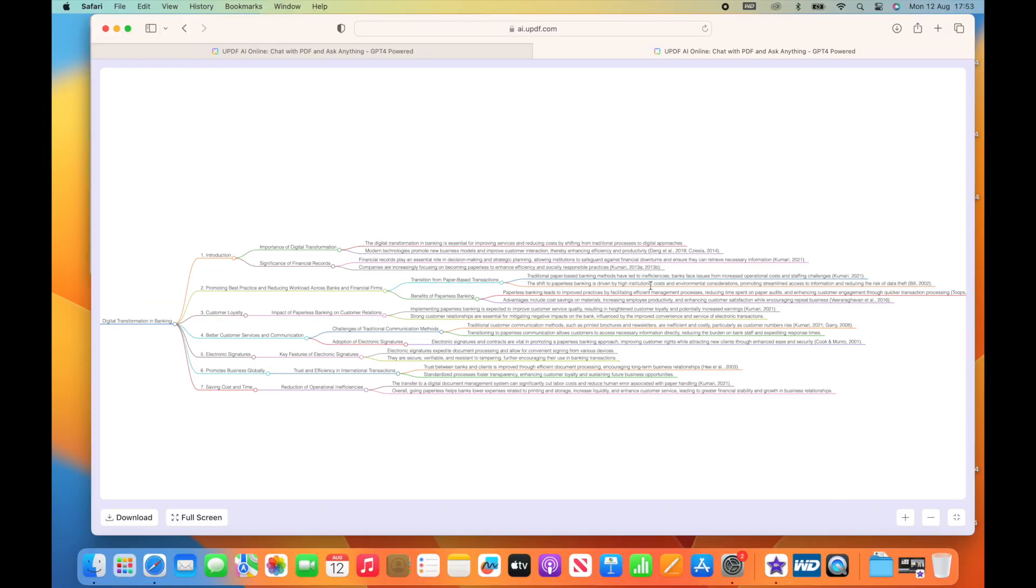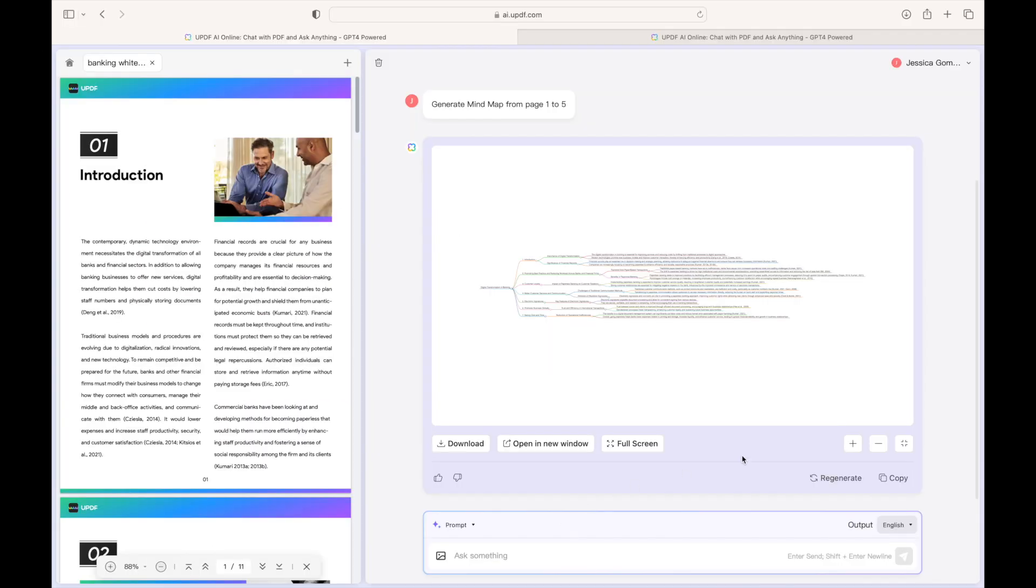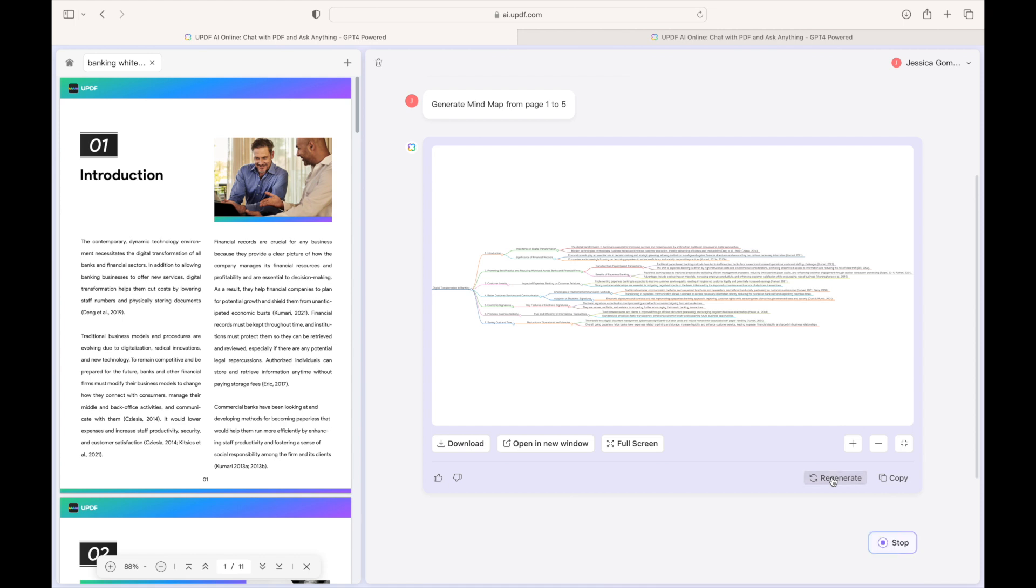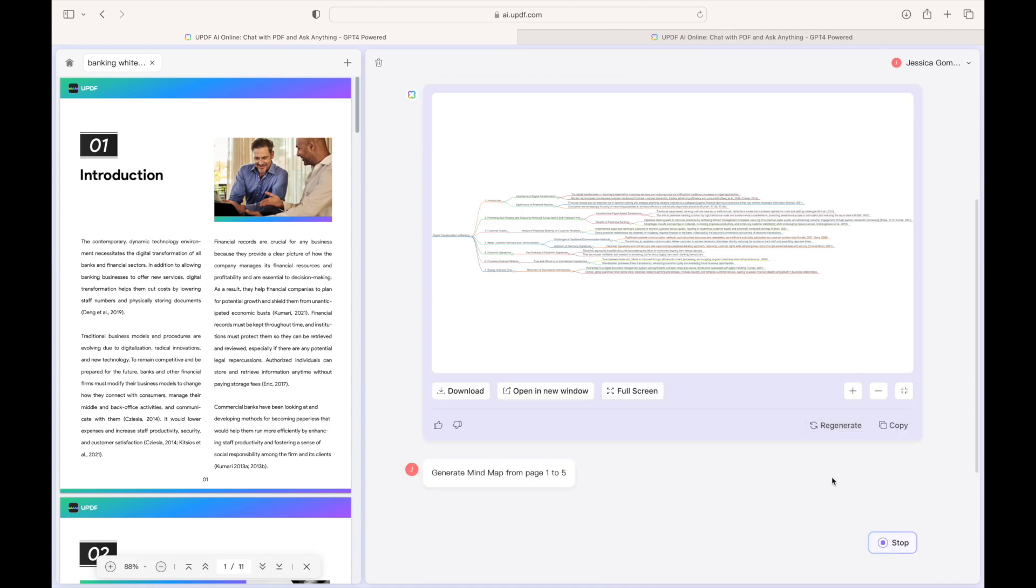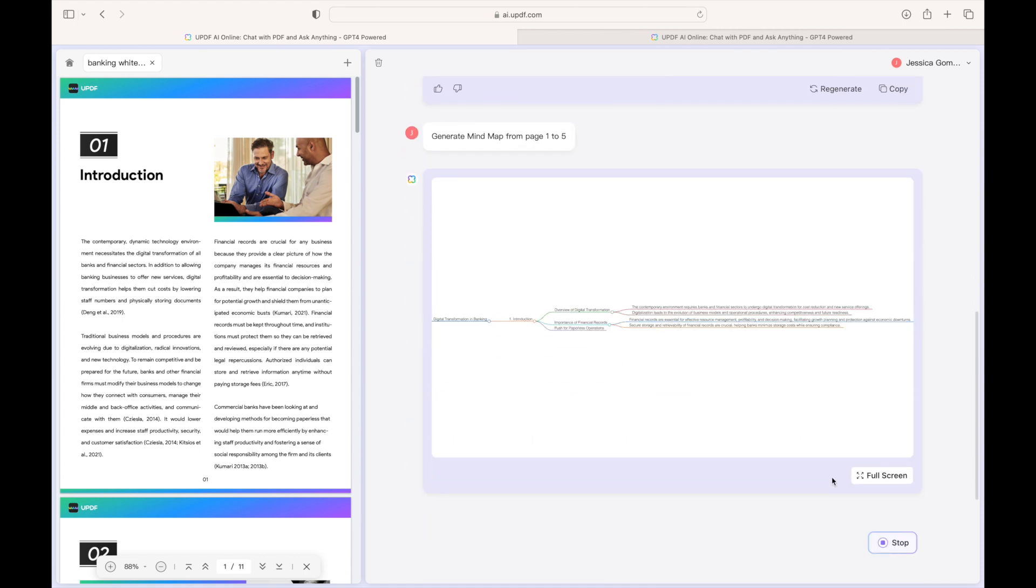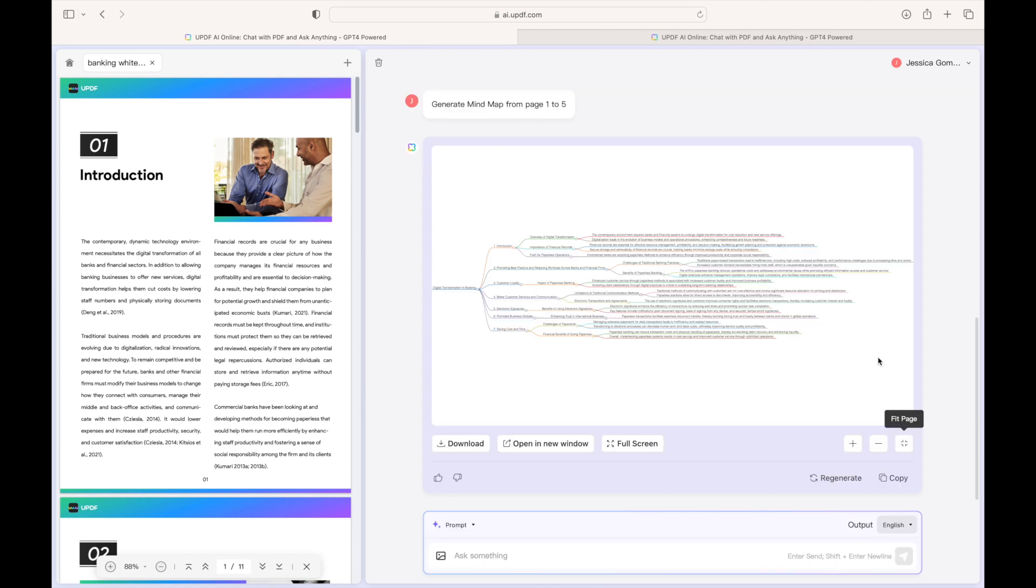Want to immerse yourself completely? Use the full screen display option for an uninterrupted view. Need everything to fit just right? The fit pages feature adjusts the map perfectly to your screen. Or do you have a new idea or want a different format? Click regenerate for an instant makeover of your mind map.